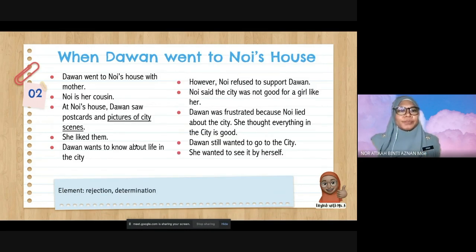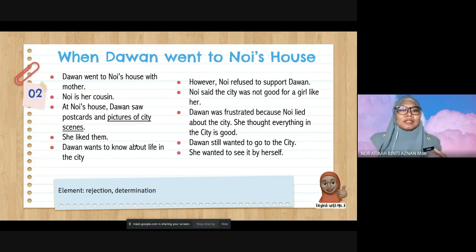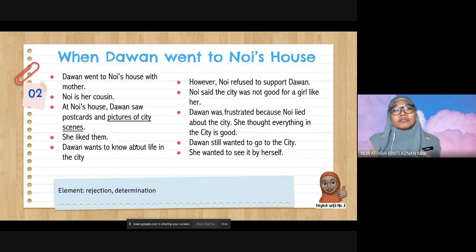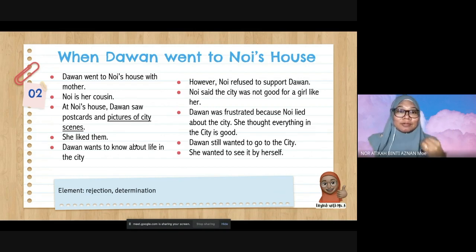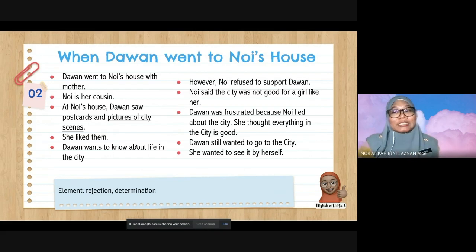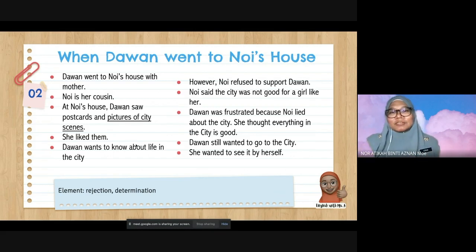Event two: When Dawan went to Noy's house. Dawan went with her mother to Noy's house — Noy is her cousin. At Noy's house, Dawan saw postcards and pictures of city scenes and liked them. She wanted to know about life in the city. However, Noy refused to support Dawan and said the city was not good for a girl like her. Dawan was frustrated but decided she wanted to see the city by herself. She had walked three kilometres under the hot sun — that's how determined she was.